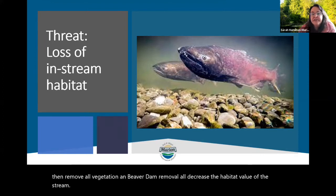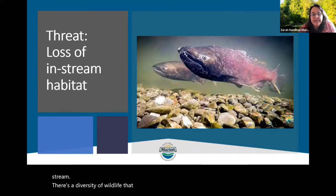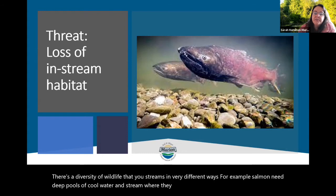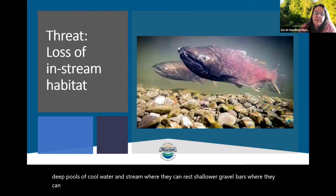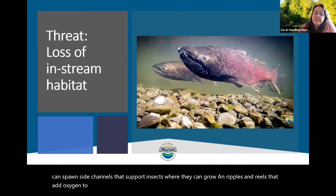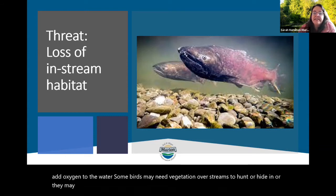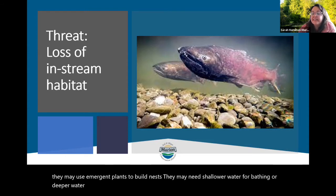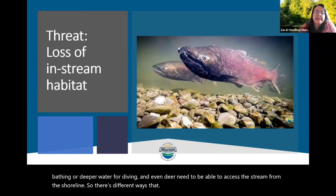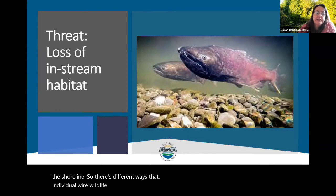There's a diversity of wildlife that use streams in very different ways. For example, salmon need deep pools of cool water to rest, shallower gravel bars to spawn, side channels that support insects where they can grow, and ripples and rills that add oxygen to the water. Some birds need vegetation over streams to hunt or hide in, or emergent plants to build nests, shallower water for bathing or deeper water for diving. Even deer need to access the stream from the shoreline. This is why we need a diversity of stream structures.